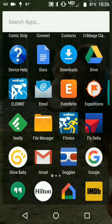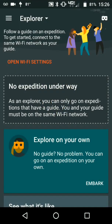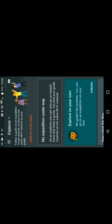So let's go ahead and open the app. Now we'll select Explore On Our Own and Embark. And now we'll be asked to put the phone in the Cardboard Viewer.